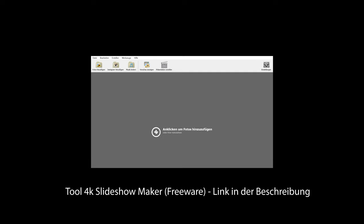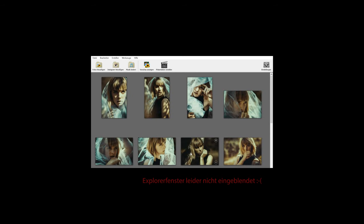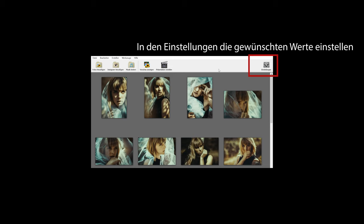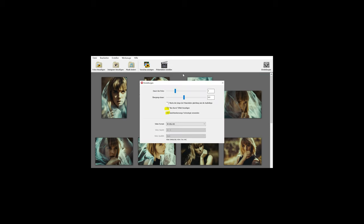Also, das ist jetzt das Video. Als erstes nehme ich das Tool Slideshow Maker, füge die Fotos hinzu, indem ich einfach auf der Mitte reinklicke, wähle mir im Explorer die Bilder, die ich haben will, und schon sind sie da. In den Einstellungen kann ich einstellen, wie die spätere Präsentation ausschauen soll. Ich verwende hier 4K.